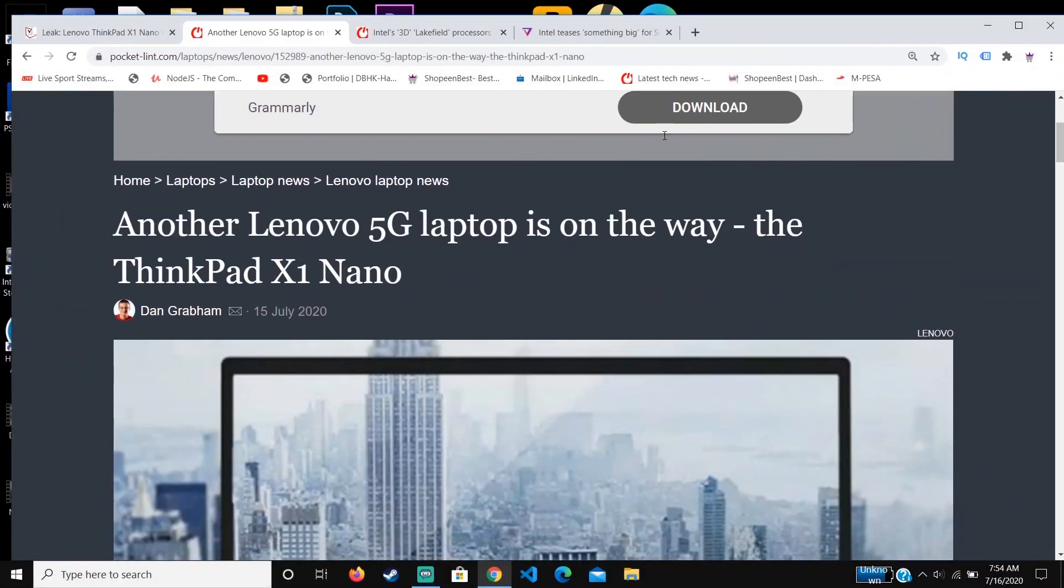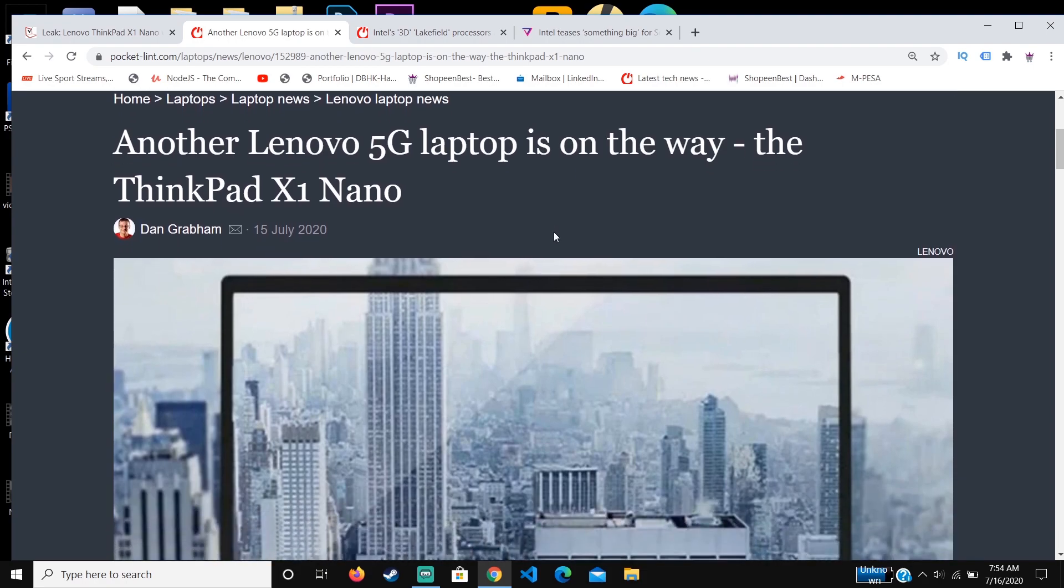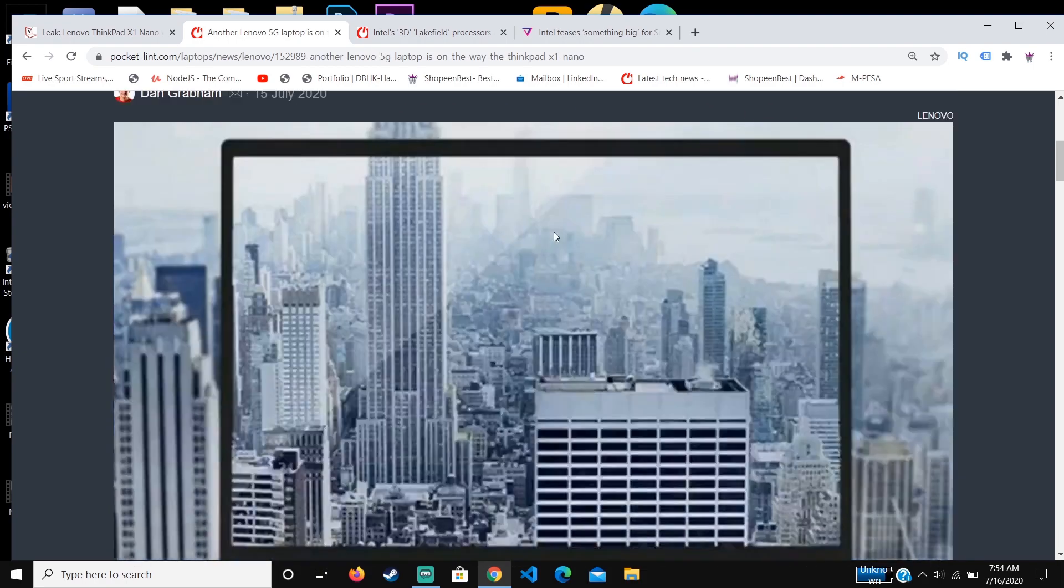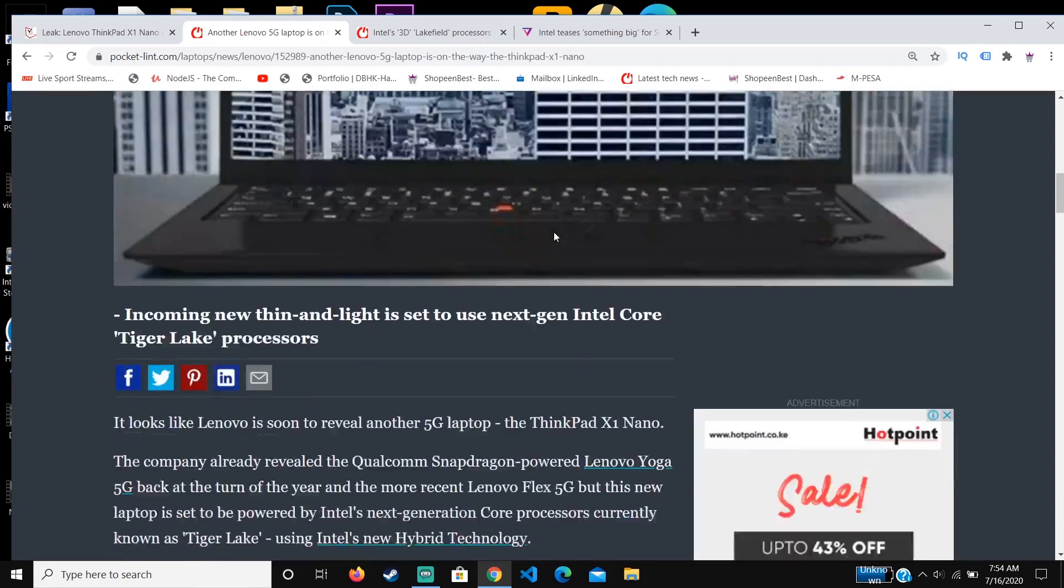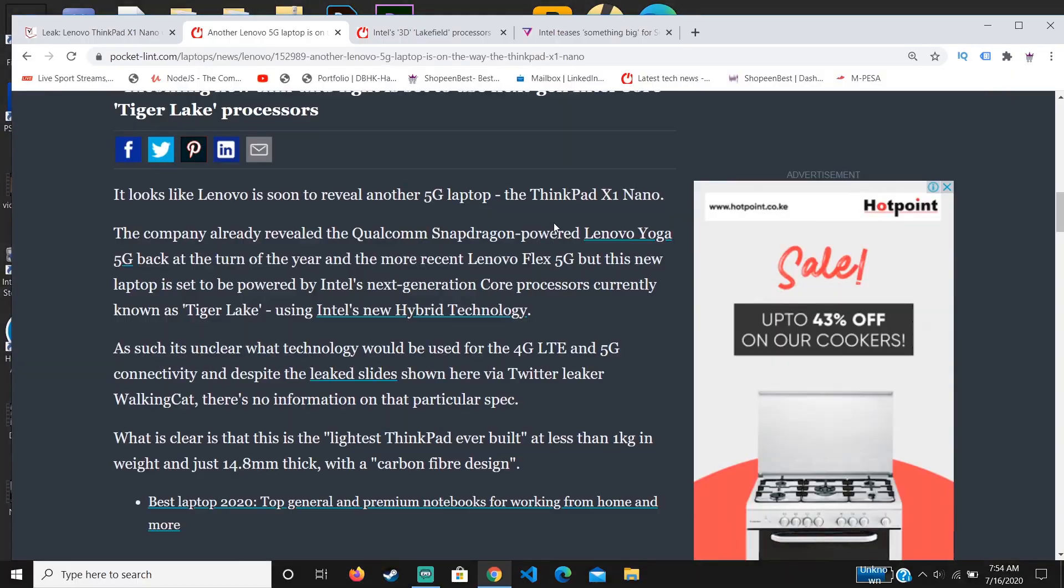Hello guys, welcome to another review. Today we're looking at the ThinkPad X1 Nano. This is the new upcoming Lenovo laptop that has a lot of features which we're going to look at today.